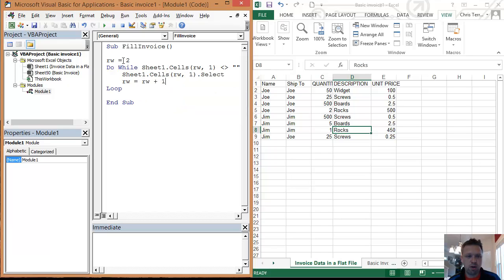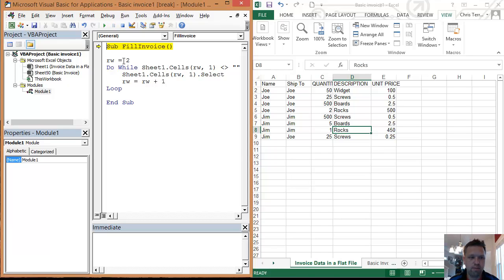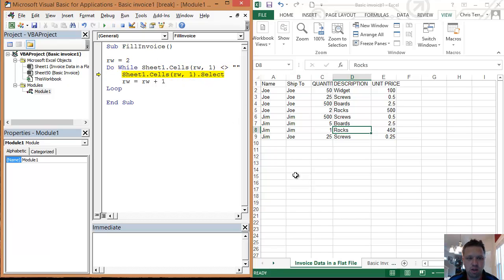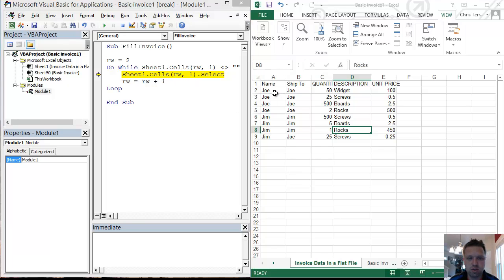So we're going to go sheet one dot cells rw comma one dot select, and I'm going to walk you through. So I'm going to hit F8, and it's going to actually come here, and when it hits here, it's going to go to cell rw two, which is row two, which is going to be right there, and then it's going to select that.